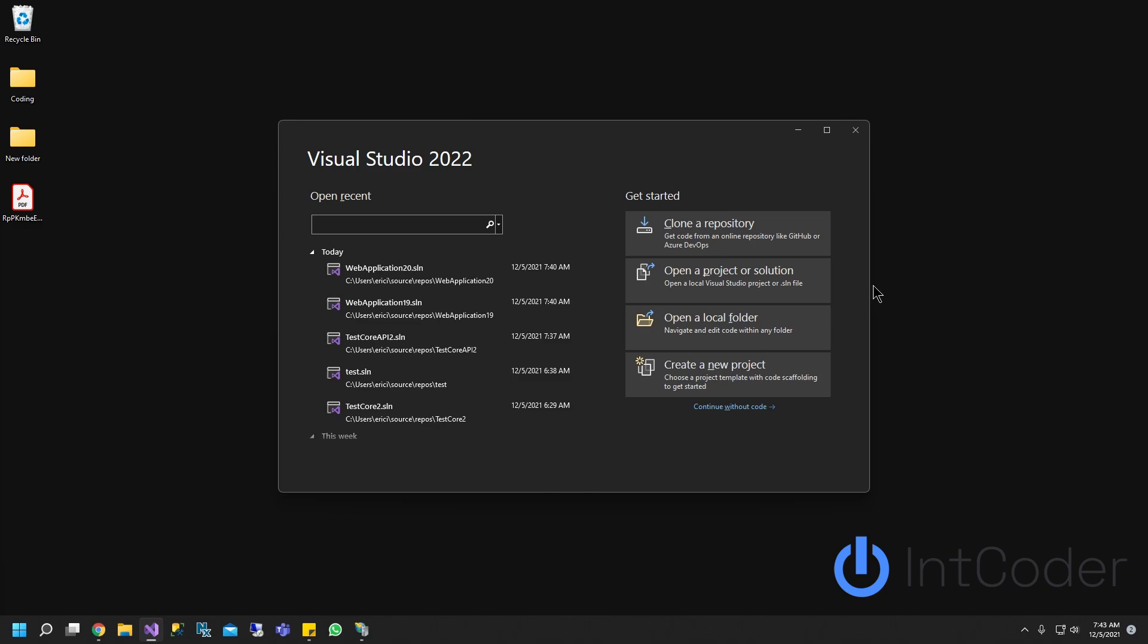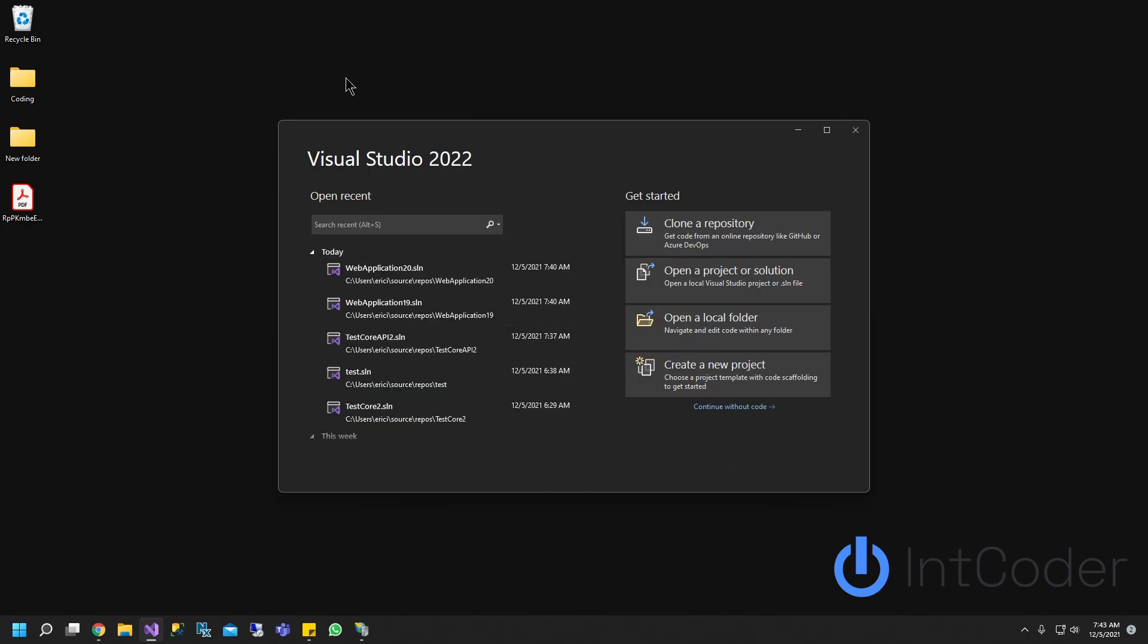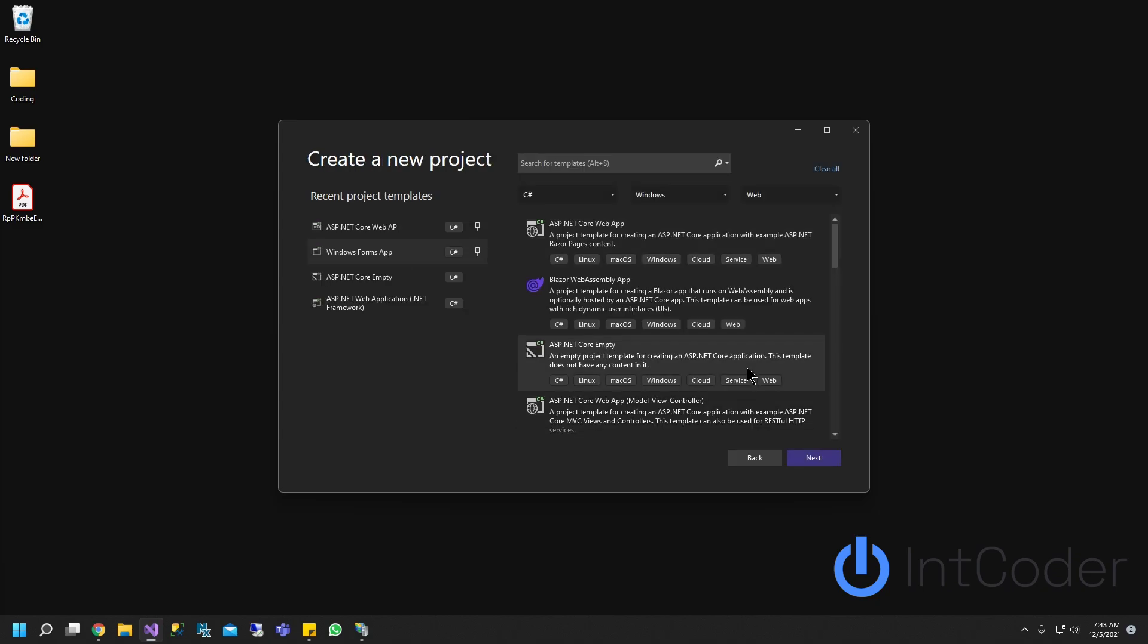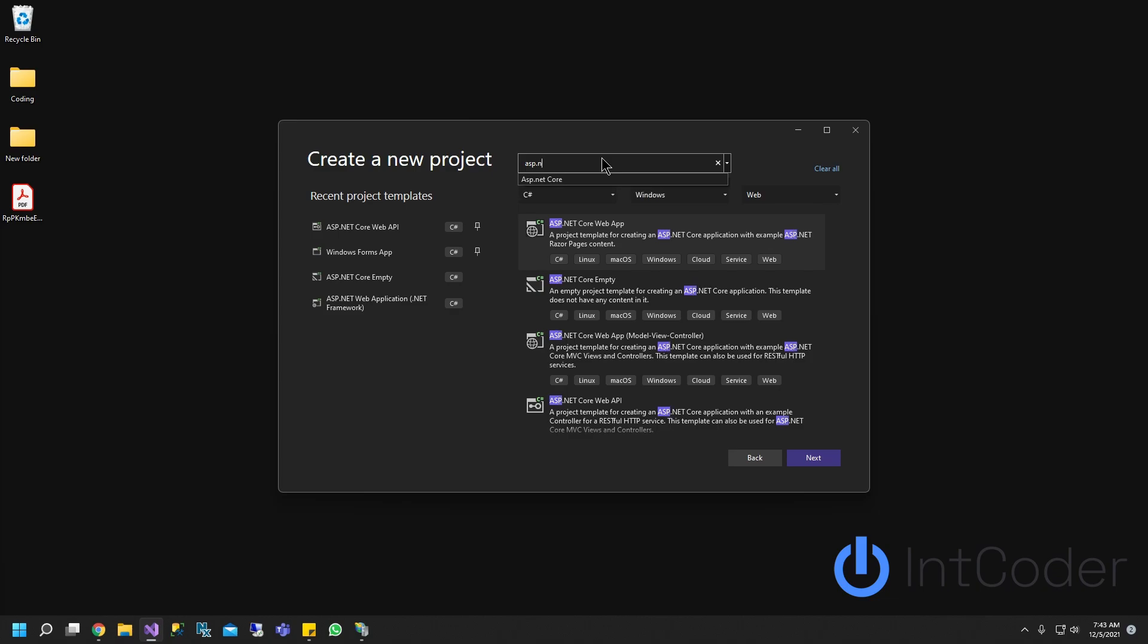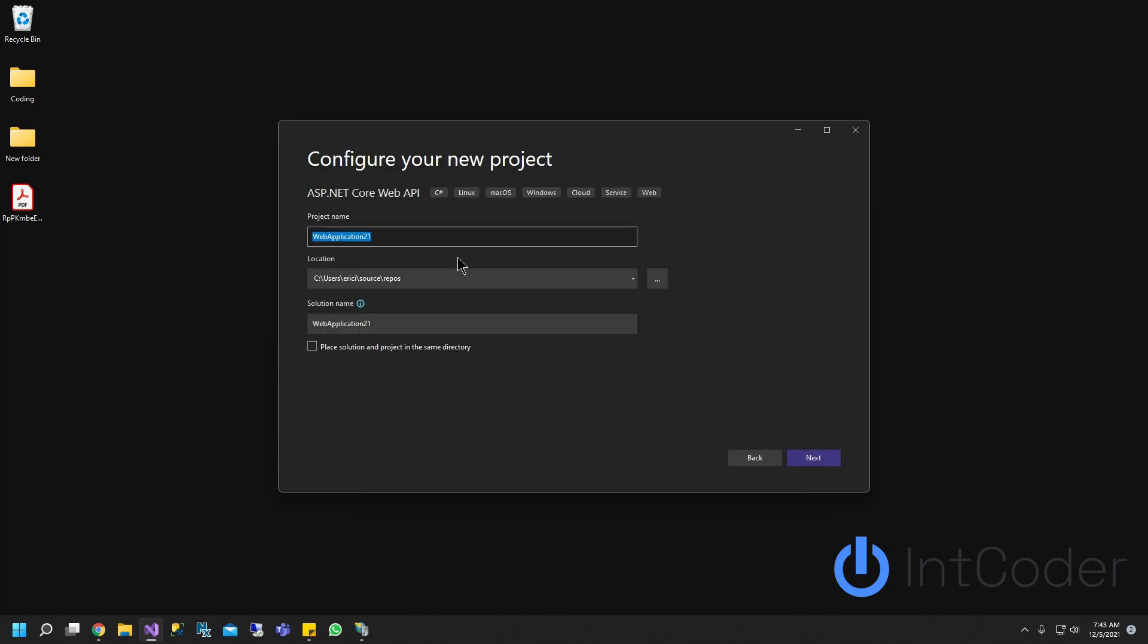So first thing we're going to do is create a new project. So we're going to open Visual Studio 2022, create a new project. We're going to search ASP.NET Core web API, this one here. Go ahead and create.